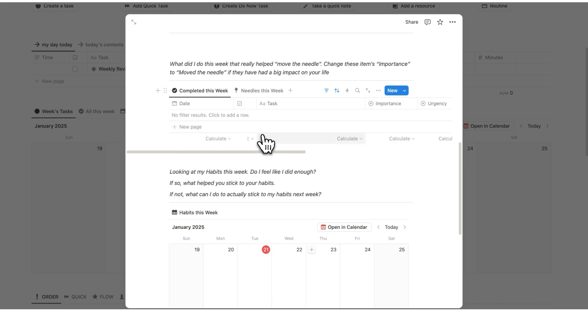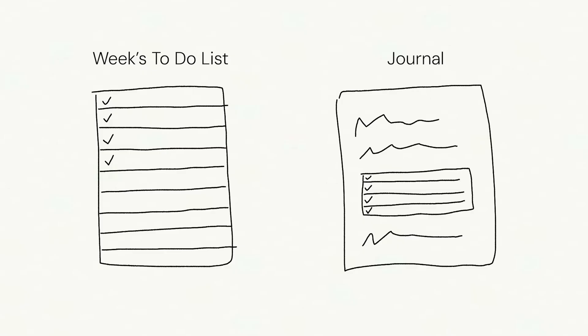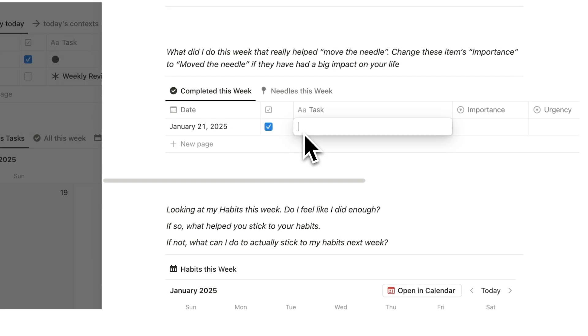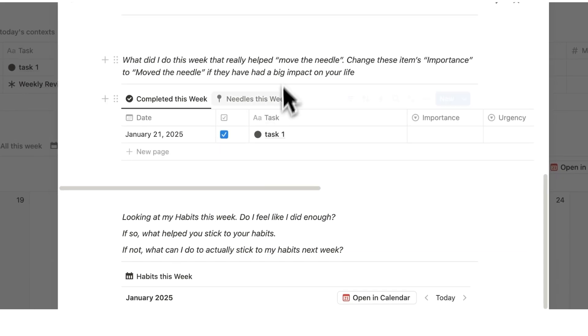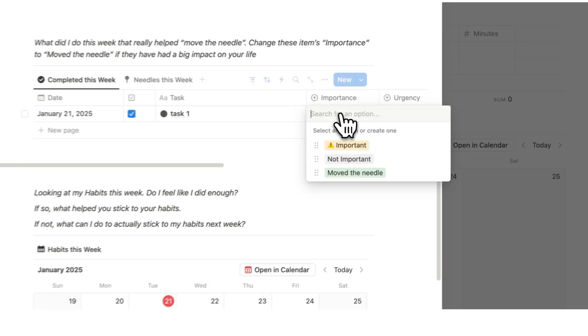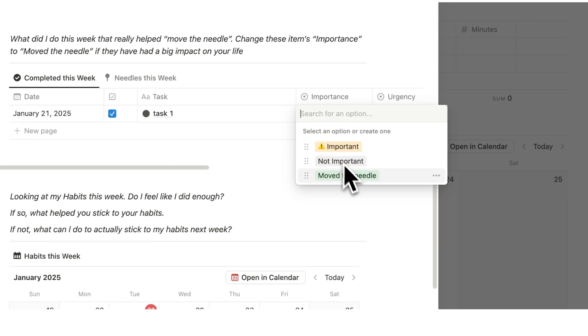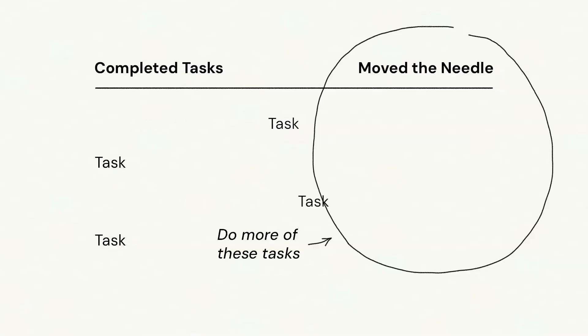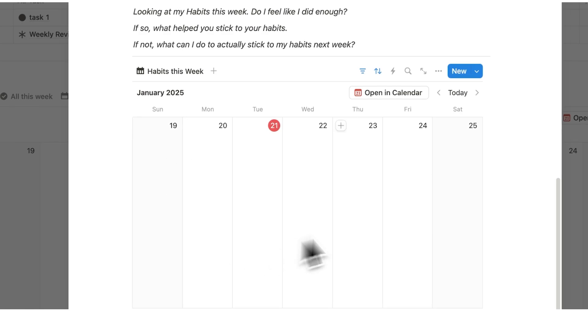So under completed this week, it will show me every task that I've completed in the past week. So what I'll do here is just add a fake one, just to show you how this works. And what you can do is go through your week's tasks. So right now there's just the one and label if it has moved the needle down here.